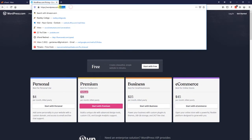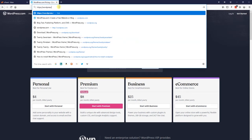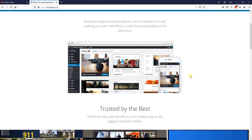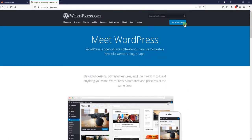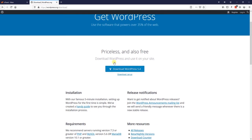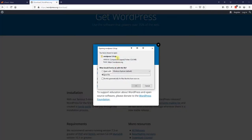We are going to be going to WordPress.org. In the top right-hand corner there is a blue Get WordPress button. We are going to click on that and go ahead and hit Download WordPress, which in this case is version 5.4. We are going to go ahead and save this file.